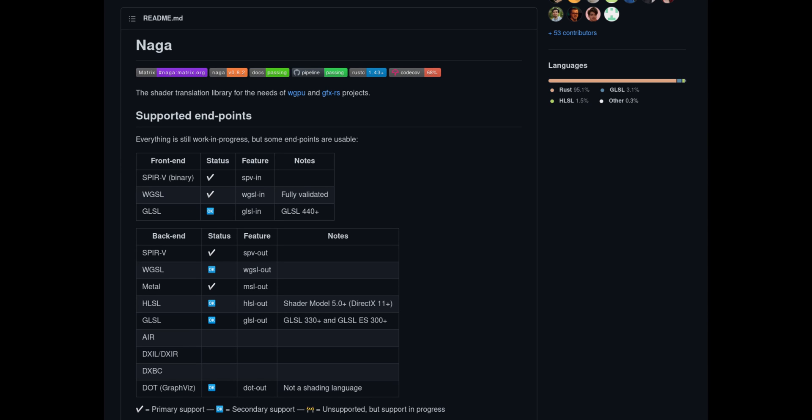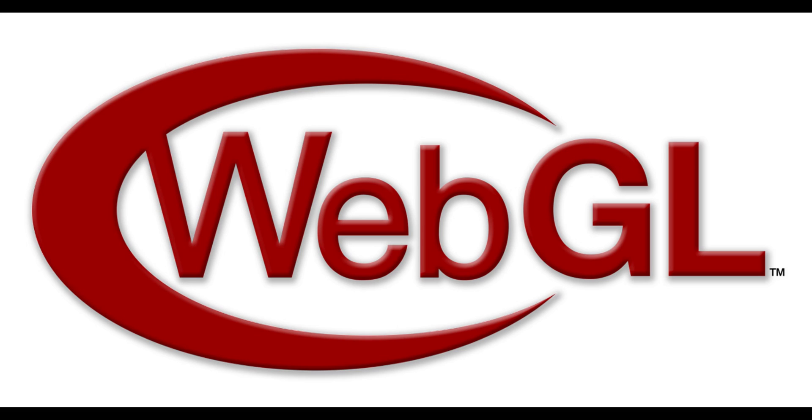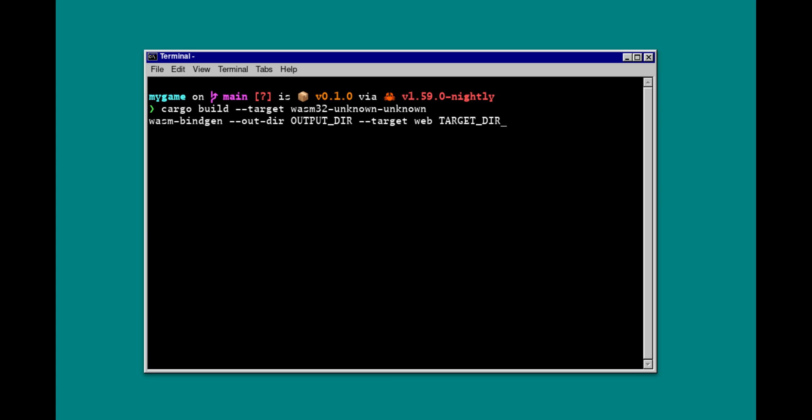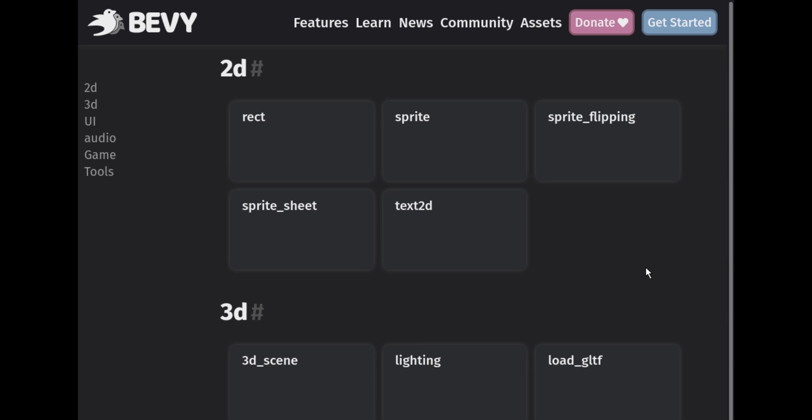Bevy also has built-in support for WebGL and WASM. All you need to do to deploy your Bevy app to the web is run this one command. If you'd like to test it out, you can check out the Bevy examples which are now on their website.